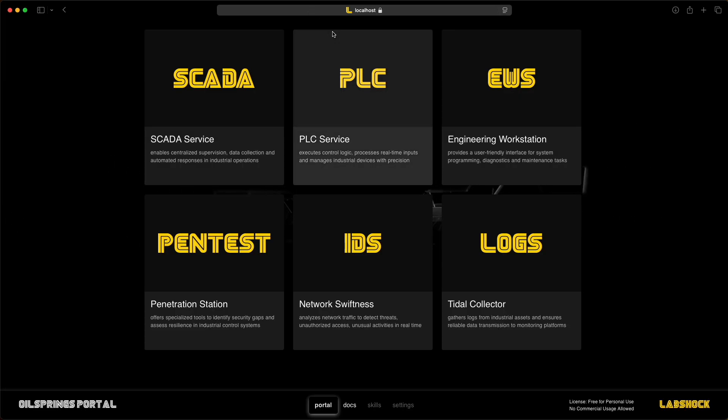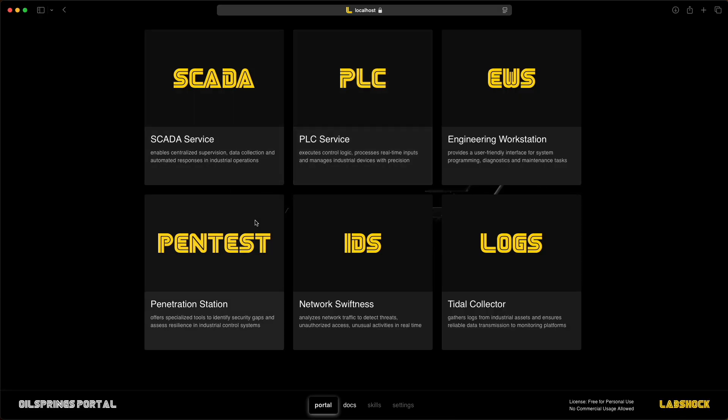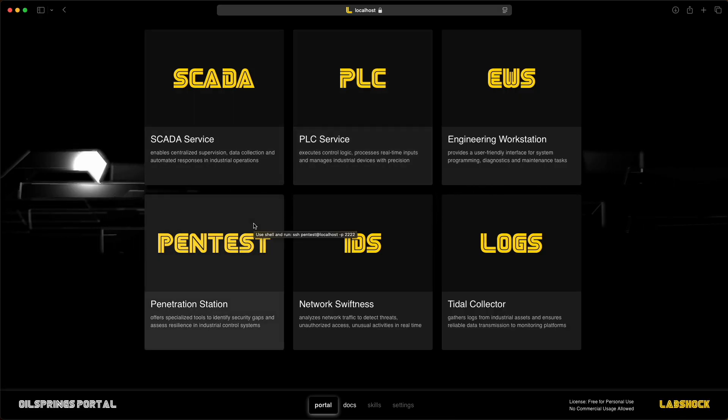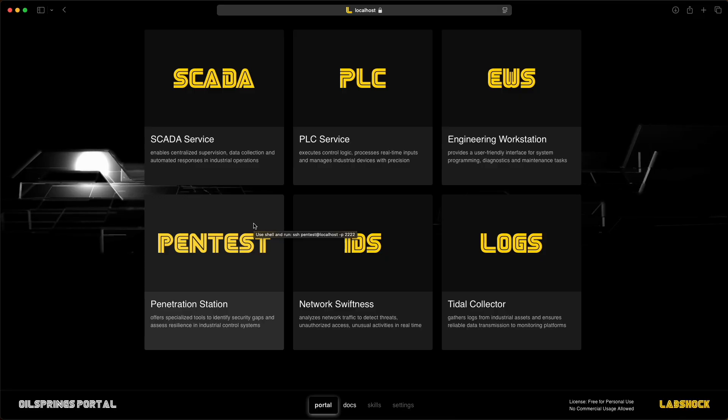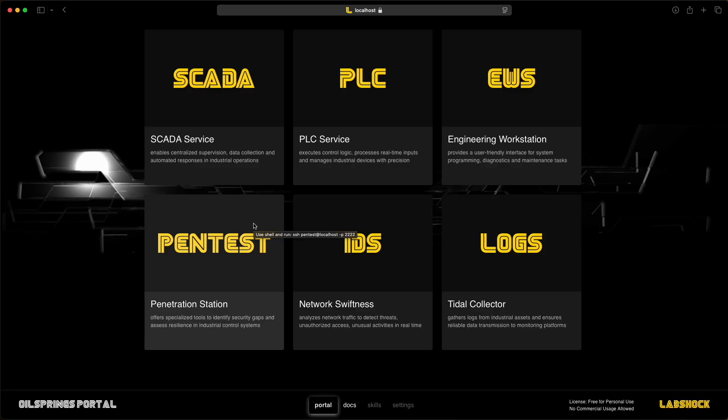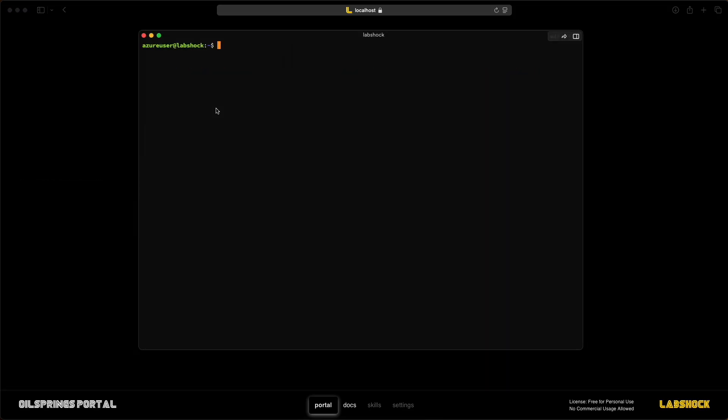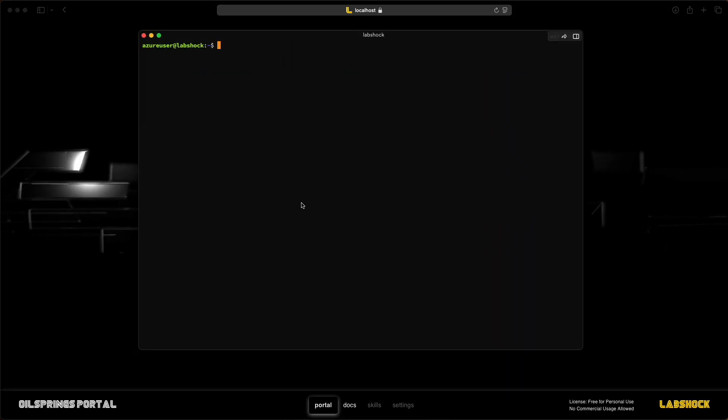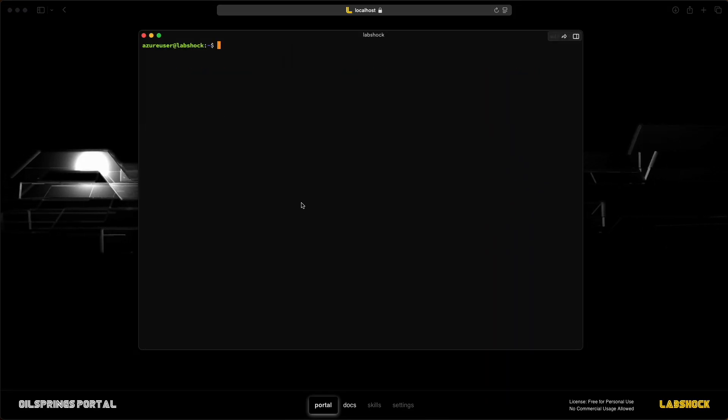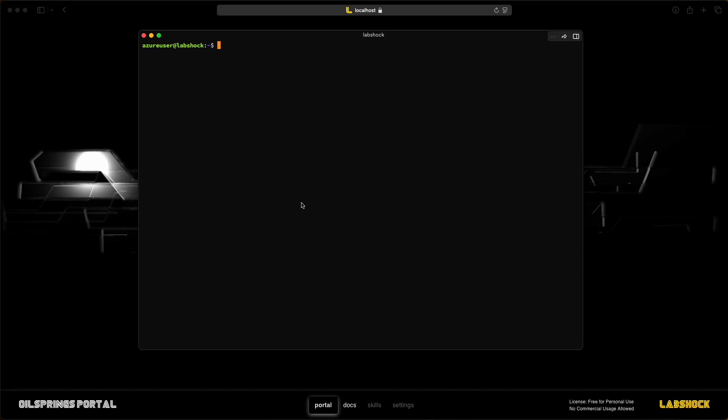Another service is Pentestation. It's a pre-installed Kali Linux machine. You can use it to run tools, simulate attacks, test scripts and learn offensive techniques.